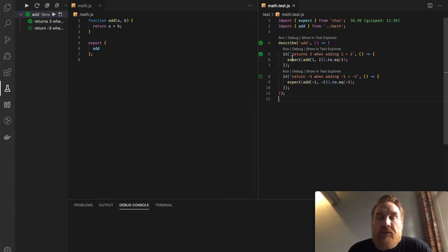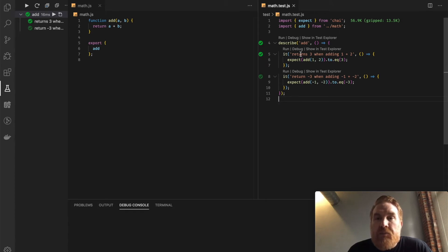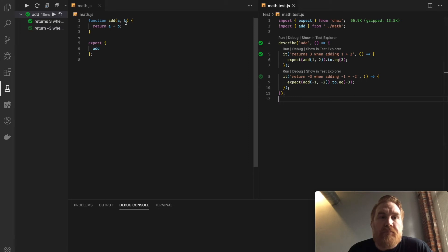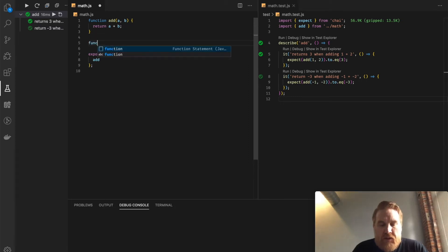It's really nice to be able to see quickly in the editor here which tests are passing, which ones are failing, and see the message for why. Now let's go over here and add another function.